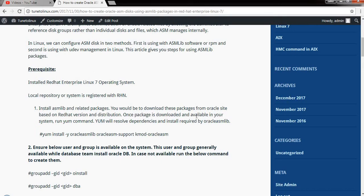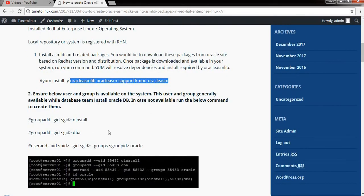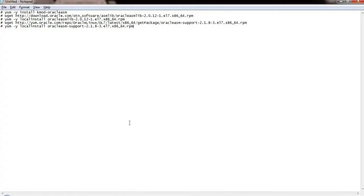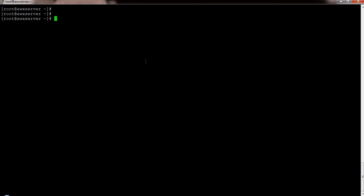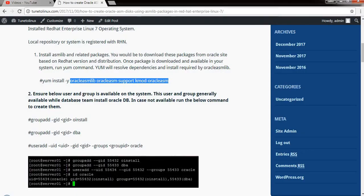To configure your ASM disk, you need to install three packages. Currently these three packages are not available in your Red Hat DVD — you have to download them from the Oracle site. Once you download and install them, you will be able to create ASM disk. There is a site for Oracle where you can manually download or use wget to get those packages.